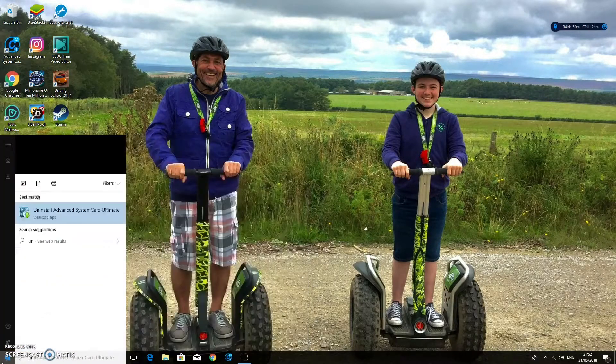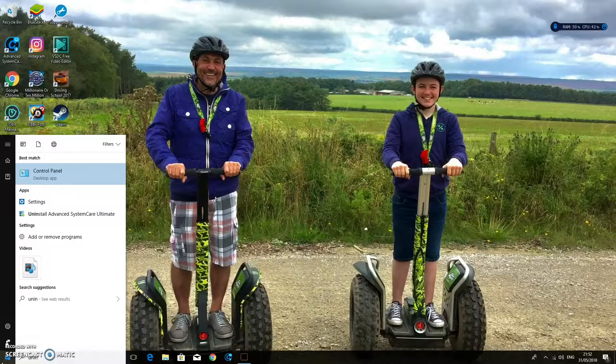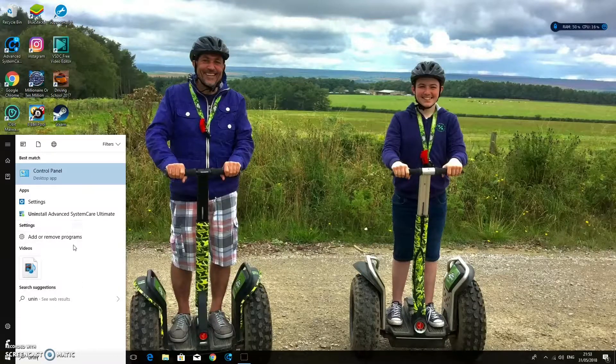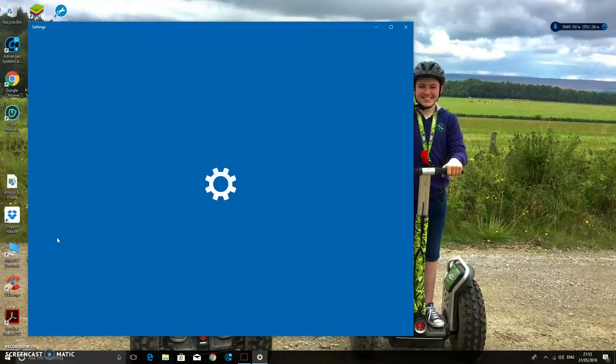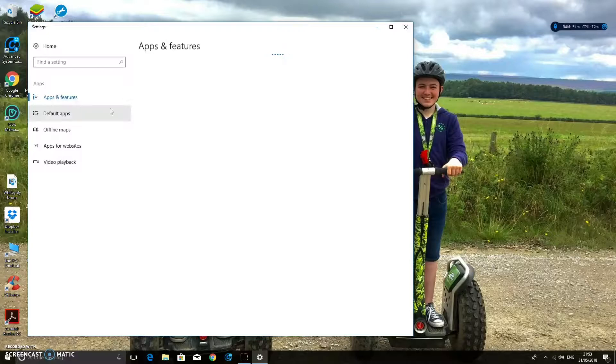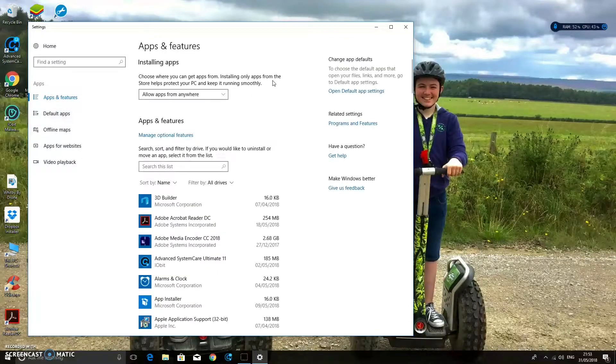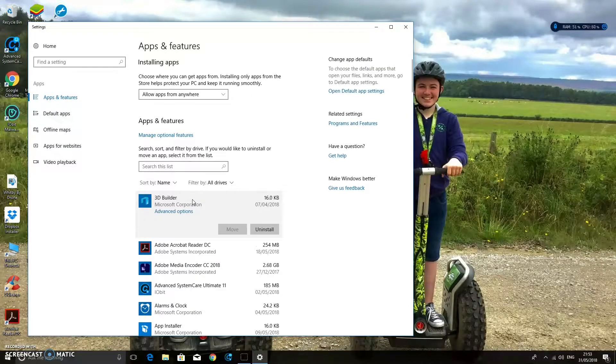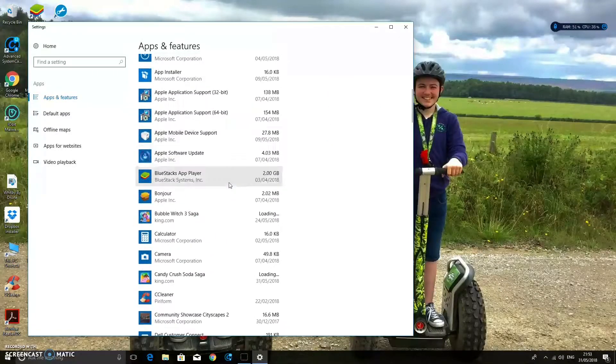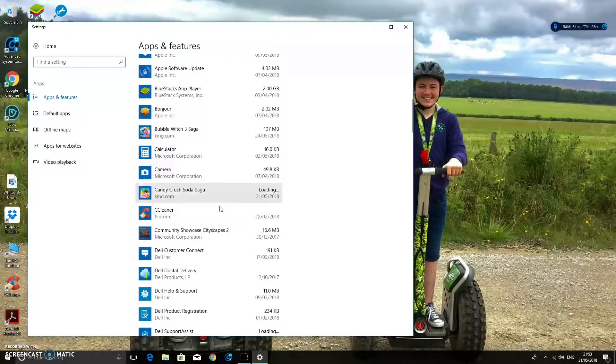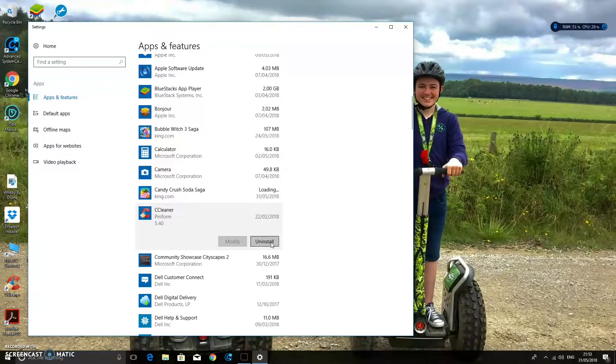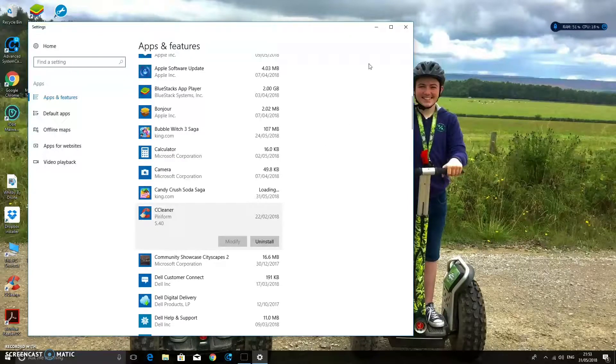Or you can type in down here, uninstall a program, add or remove programs there. You can go on to your app and then you can uninstall it. So you can click on there, uninstall. So if we were looking for CCleaner, we would go down, find CCleaner, and then uninstall it there.